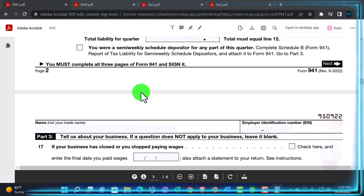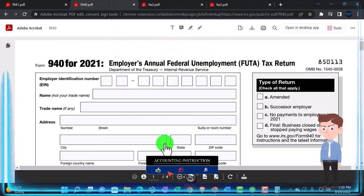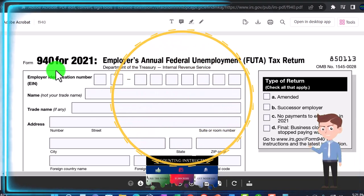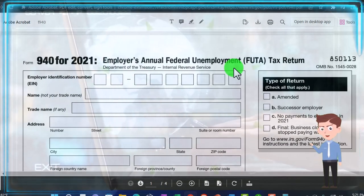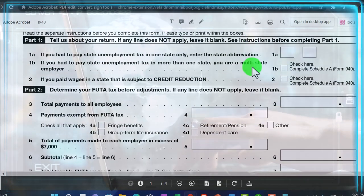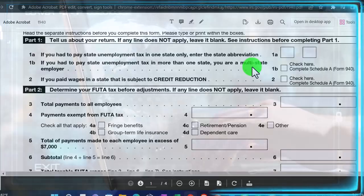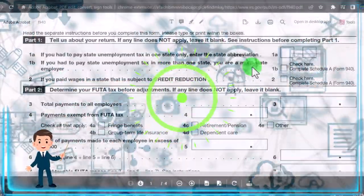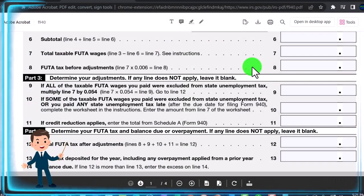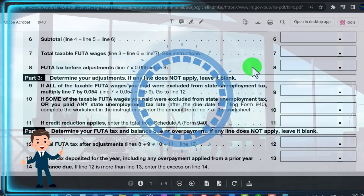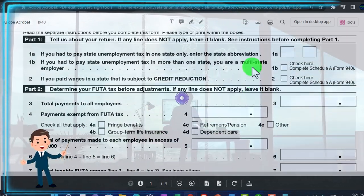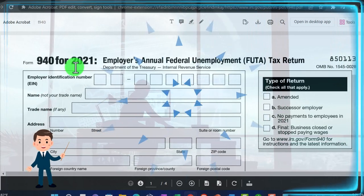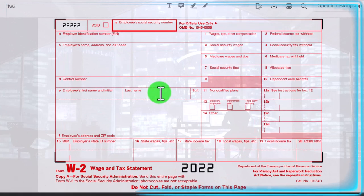Yearly, you have Form 940. You might think it's a summary of the 941s, but it's not — the 940 calculates the FUTA tax, the Federal Unemployment Tax Act. It's a different tax, only on the employer side, smaller and less well-known. Because it's smaller, the government doesn't require quarterly reporting — just yearly. So at year end you have the last quarter's 941, the Form 940, the W-2 forms for employees, and the W-3 as a summary of all W-2s.